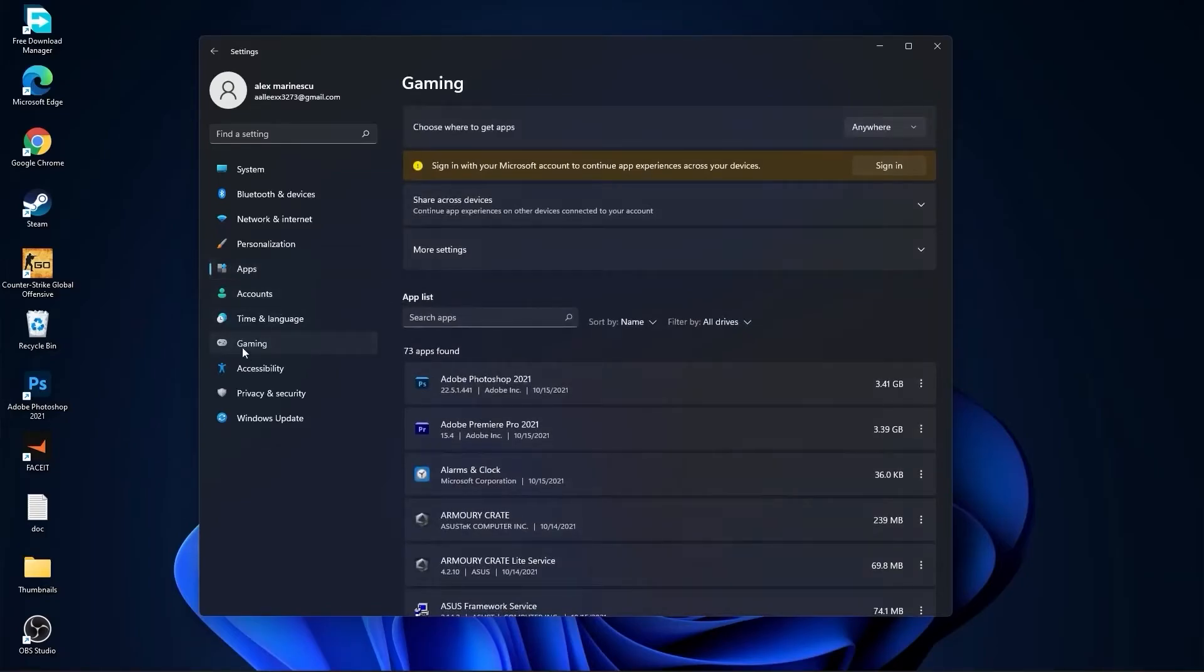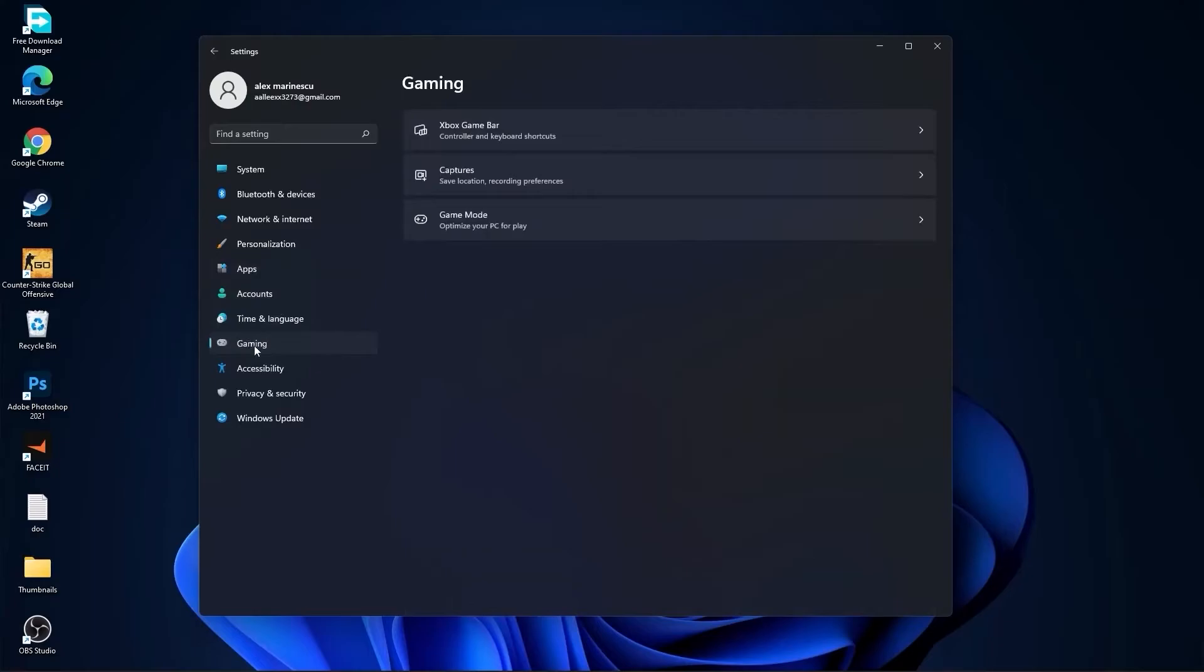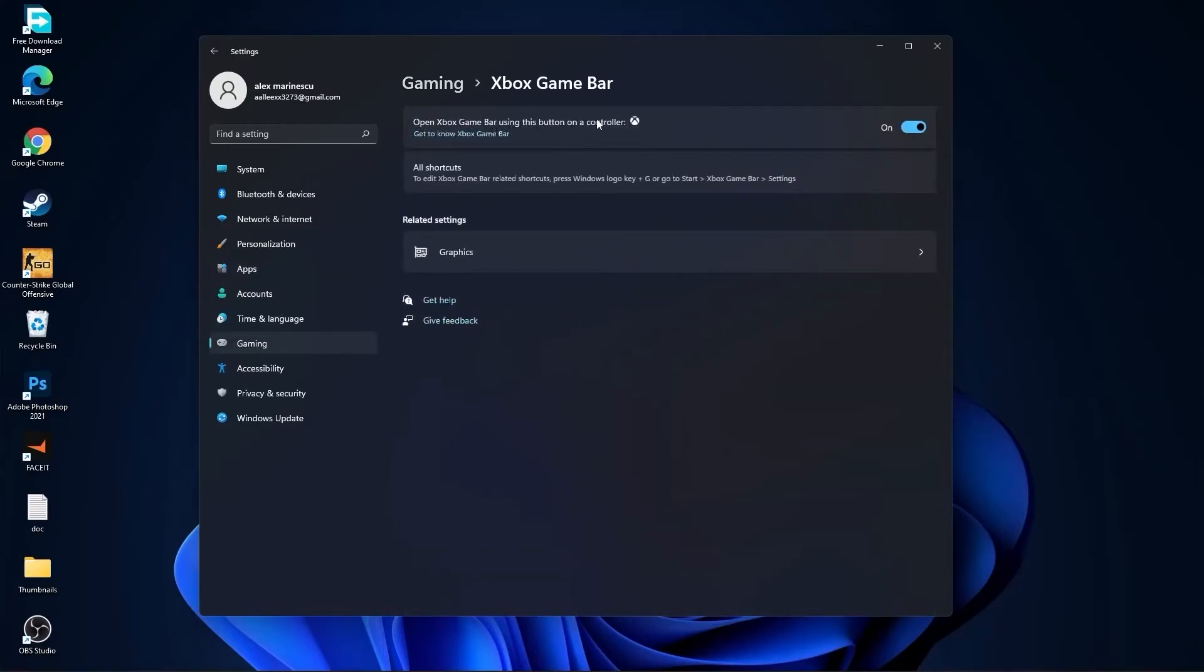Then go to gaming, go to Xbox game bar. On the Xbox game bar, you have to select this to off.